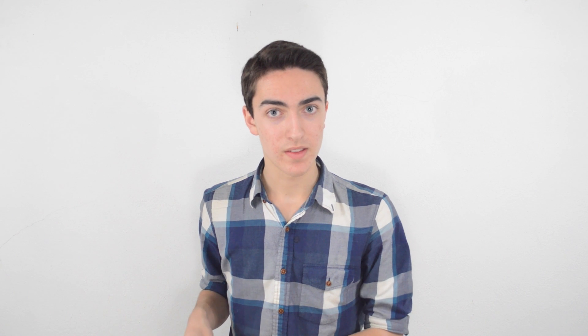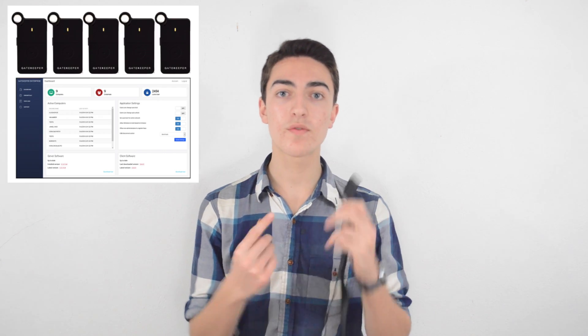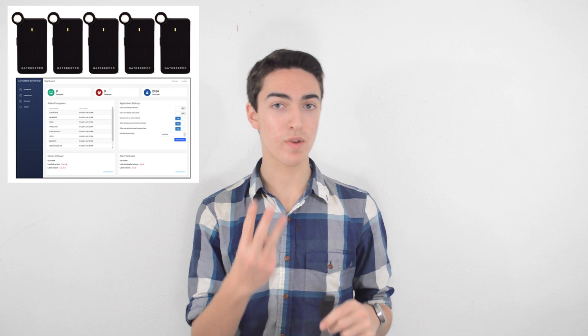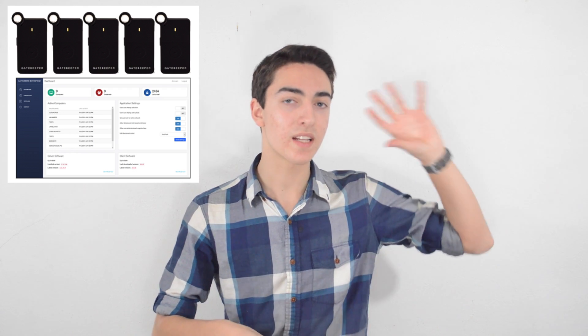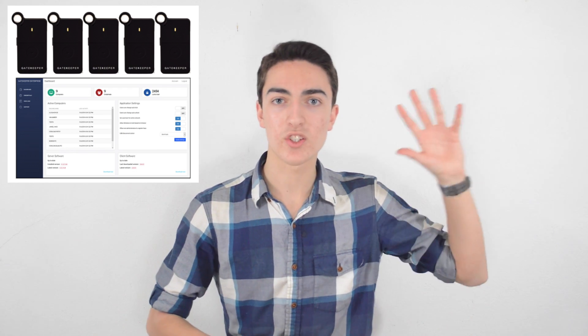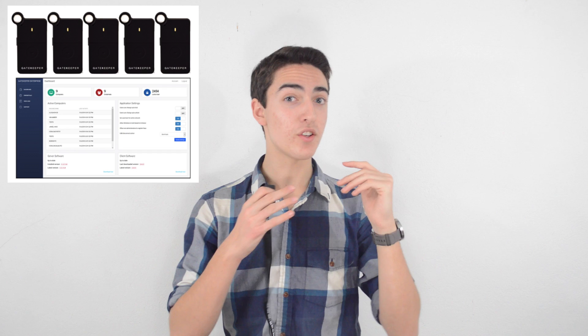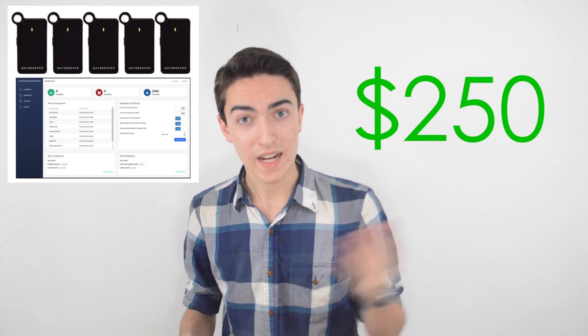Now, the one place where you could justify the price is if you're using this for a business to keep your company computer secure. The Enterprise Starter Pack, for example, which includes five of these Gatekeepers as well as a three-month subscription to their online security software, will run you $250. And then of course, you can add more Gatekeepers up from there and extend your subscription service for more. In that situation, I would say that it could possibly make sense if you want to make sure that your company's information is secure.